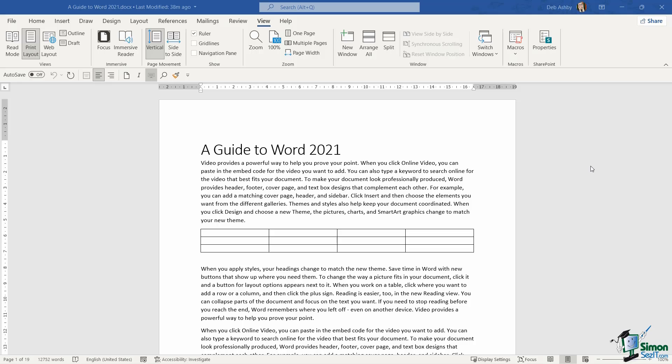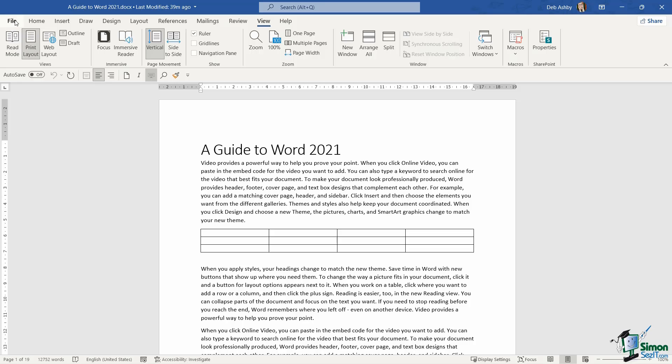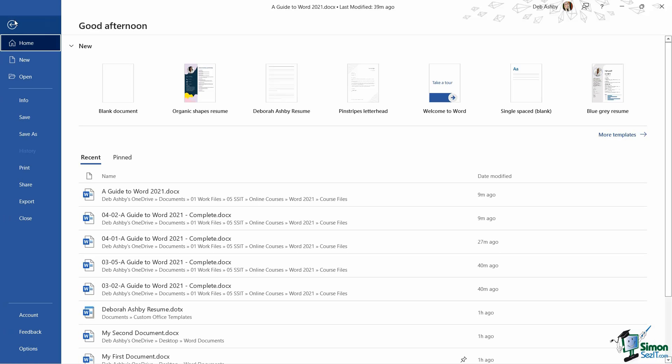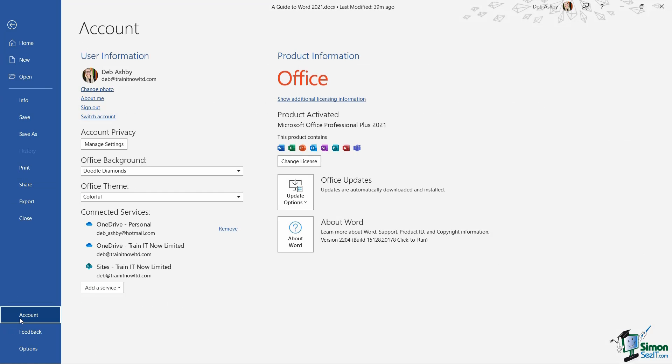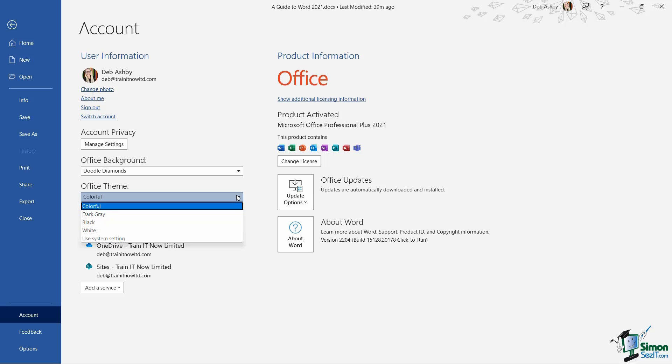It's worth noting that when it comes to working in Word, we can change the overall theme of Word to a darker theme. But changing the theme to dark is different to changing to dark mode. Let me show you what I mean by that. If I wanted to change the overall theme of Word to a dark theme, I would simply go up to the File tab, go into Account, and notice here underneath Office Theme I currently have this set to Colorful.